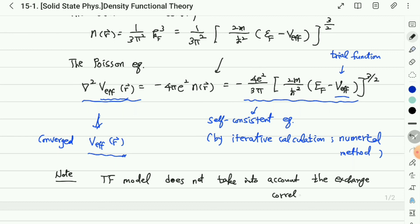Exchange correlation is important in correlated systems and magnetism. The Thomas-Fermi model is a very simple theory that does not include this exchange correlation.